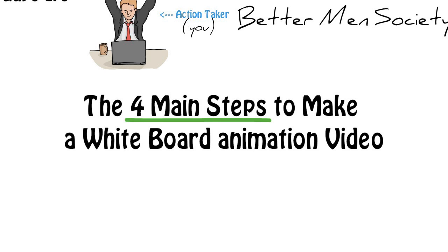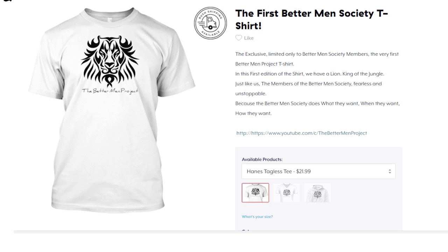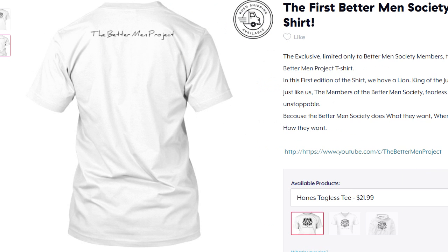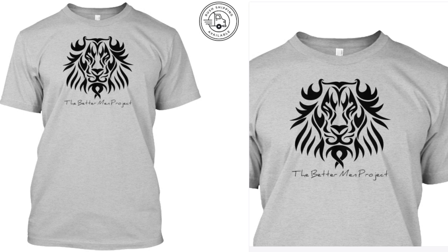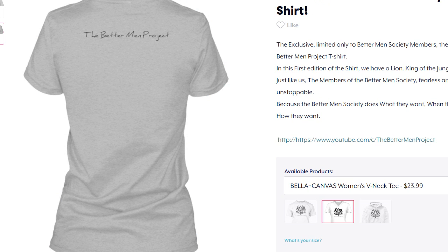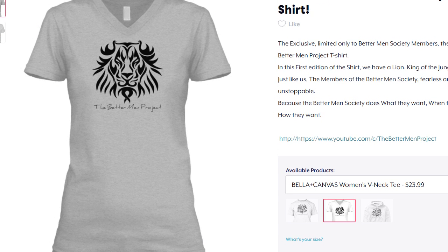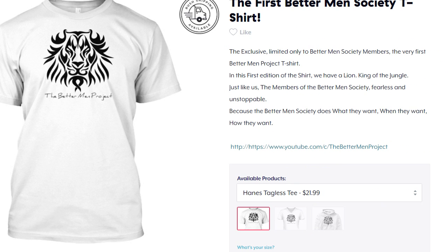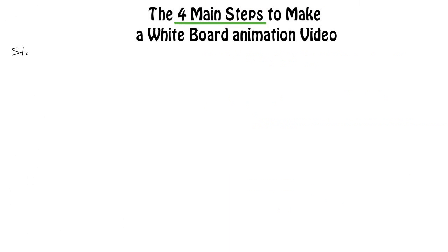Before we get started, I want to let you know that we are launching our first Better Men Society t-shirts before we launch our full clothing line. These are going to be limited edition just for you guys in the Better Men Society, unlike the clothing line which will be available for the public. They'll be available only for one week so make sure you get yours after this video.